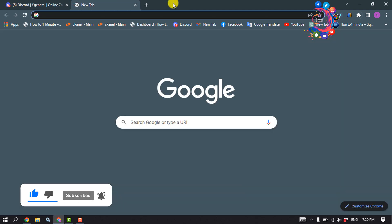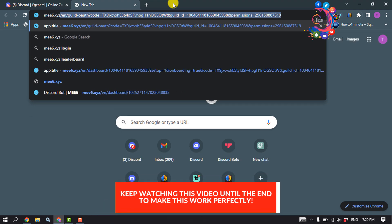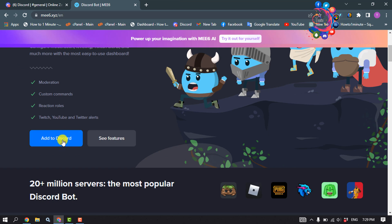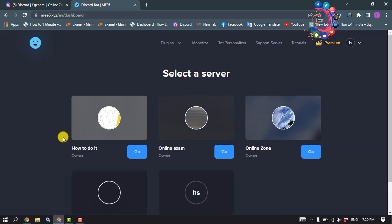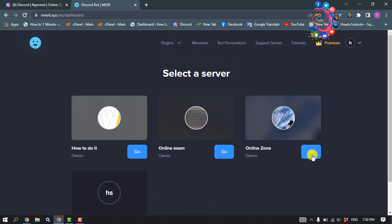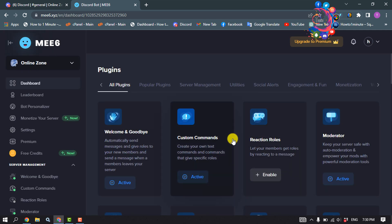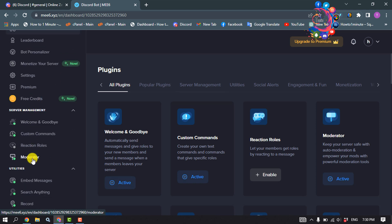Type 'mee6.xyz', scroll down, and click on 'Add to Discord'. Select the server you want to add the bot to, then click 'Go'. Once the bot is added, scroll down to the left-hand side and click on 'Moderator'.